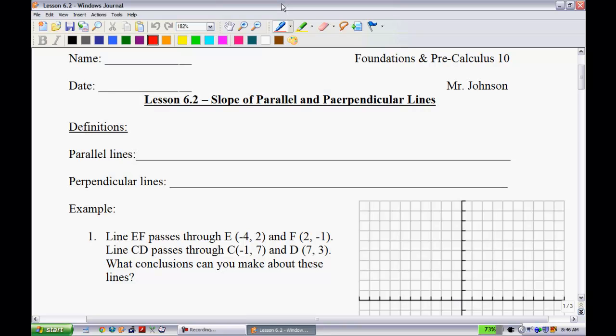This is lesson 6.2, Slope of Parallel and Perpendicular Lines. In lesson 6.1, we looked at slope and how you can calculate it. Now we're going to see how slope is involved when you're dealing with parallel and perpendicular line scenarios.